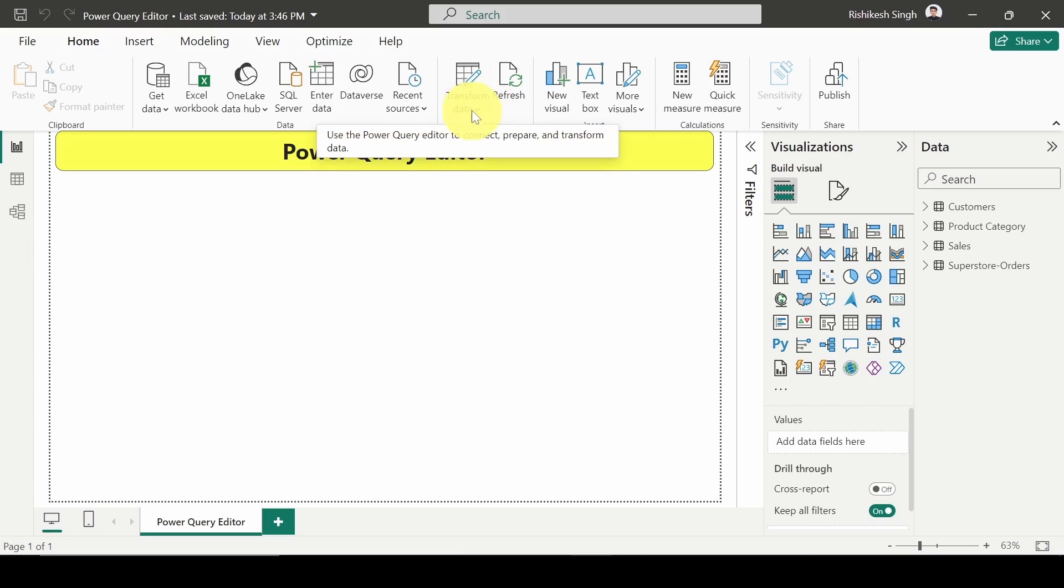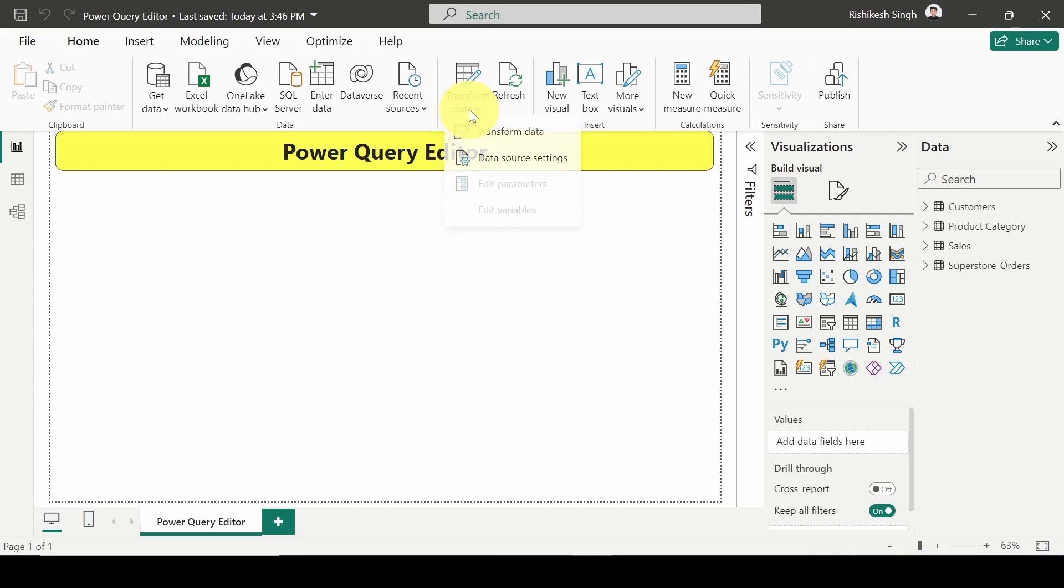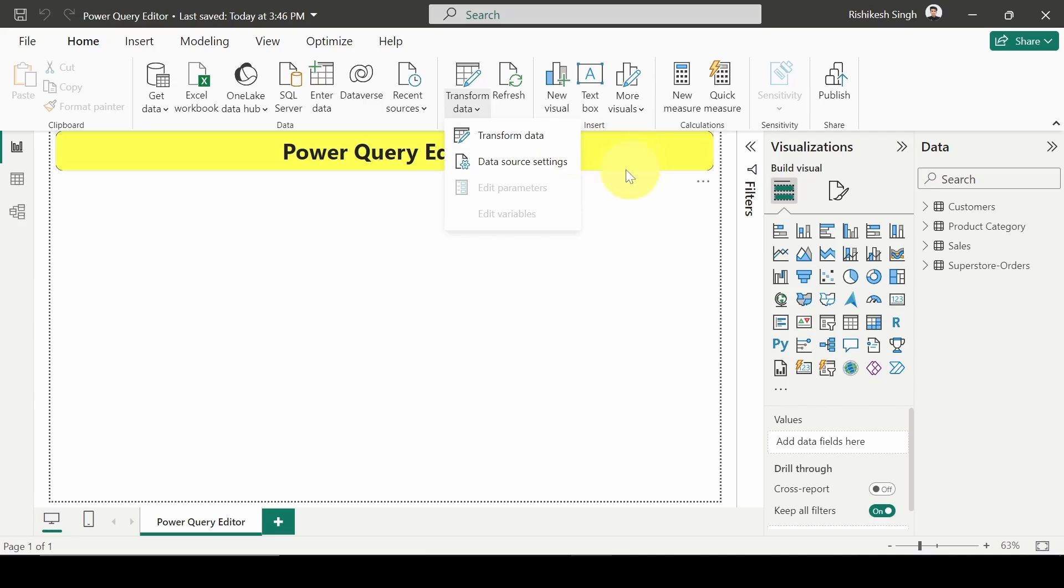So in Queries you can see the two options: Transform Data and Refresh. When you click on Transform Data you will get other two options: Transform Data and Data Source Settings. We have to click on Transform Data simply.